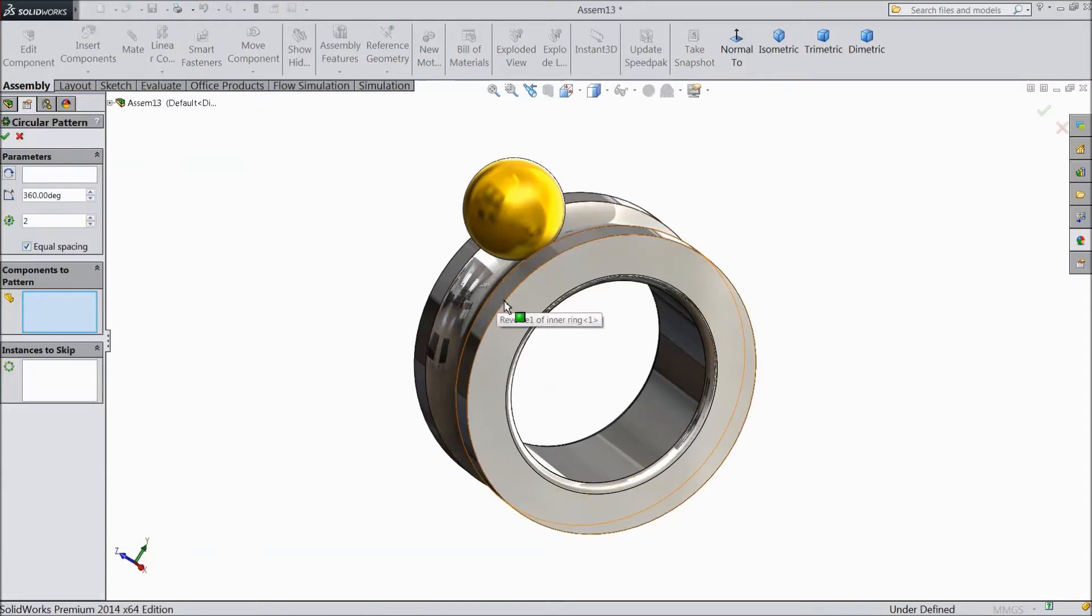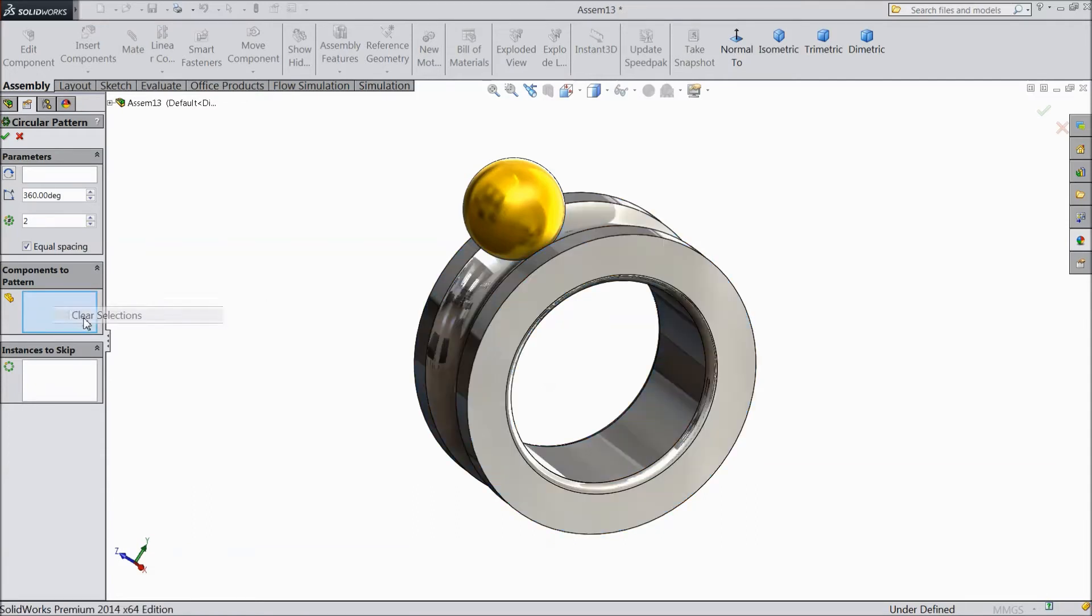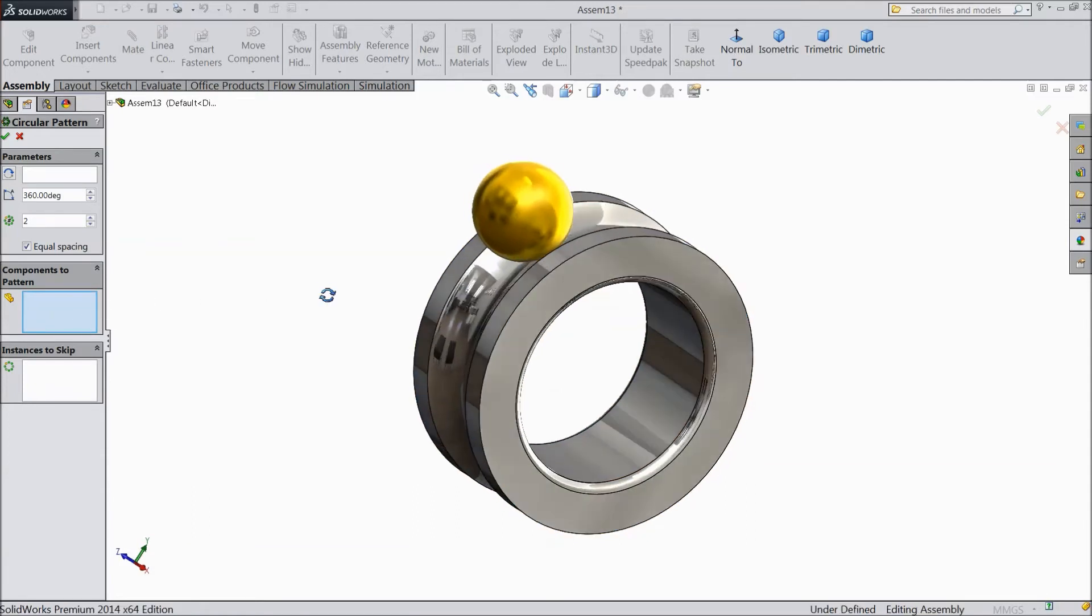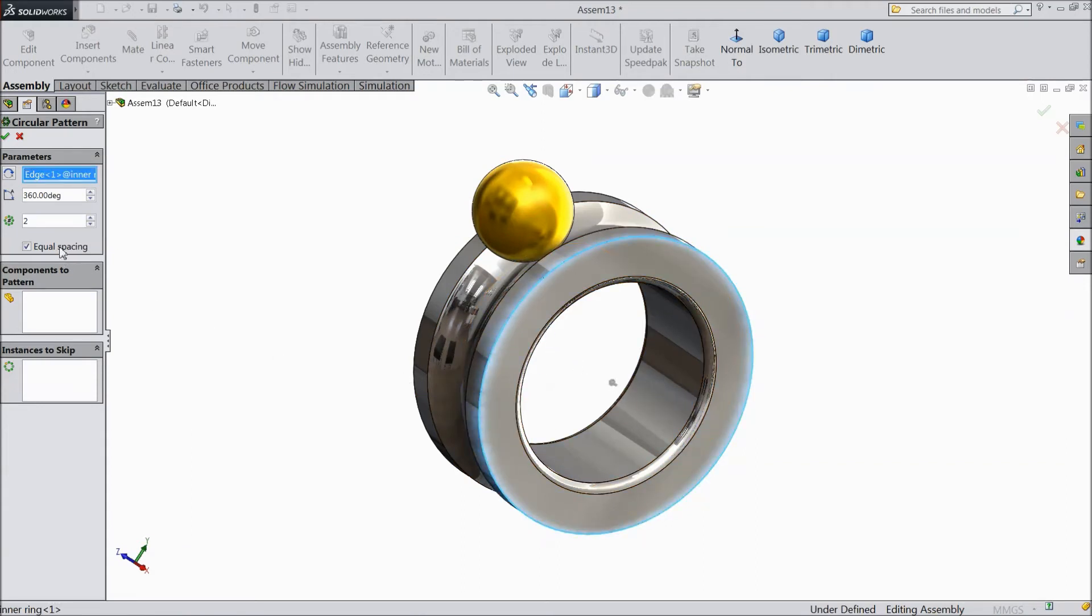Now select any circular edge. You have to select here - the first parameter is to select any circular path. We selected this circular path, and 360 degrees.